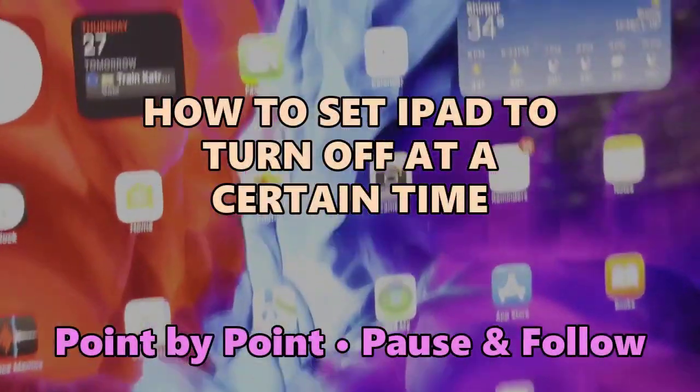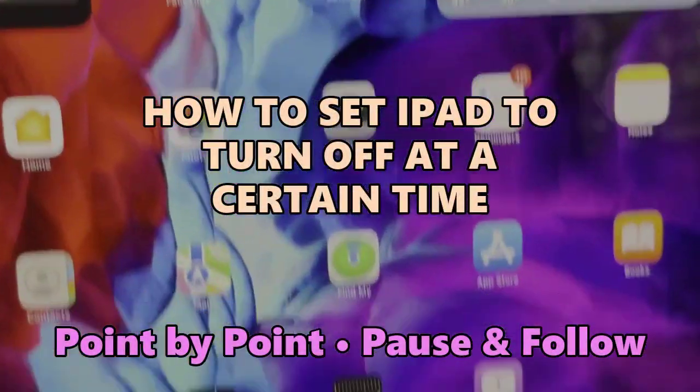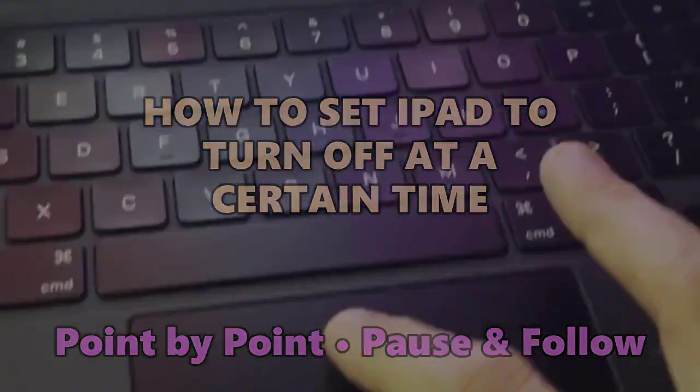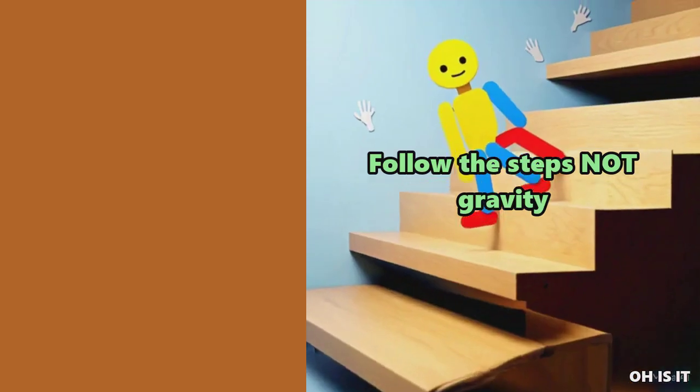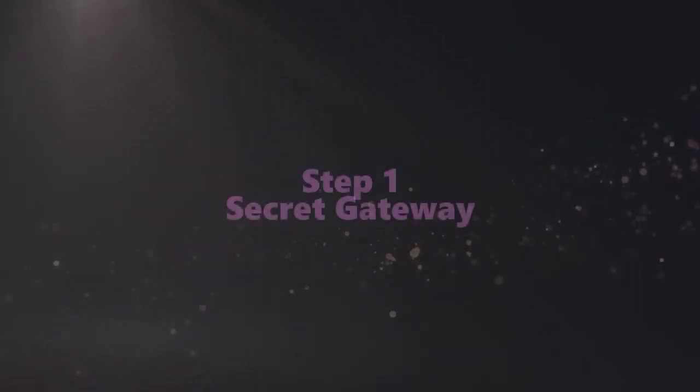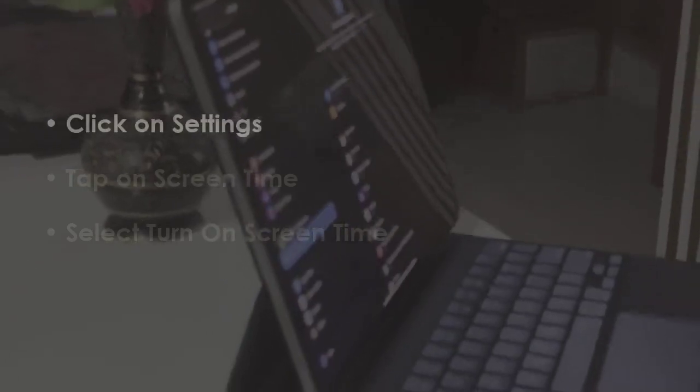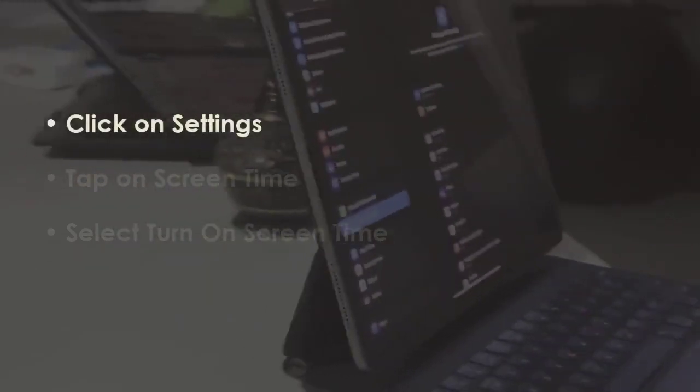Let's see how to set iPad to turn off at a certain time. In the first step, open Settings.